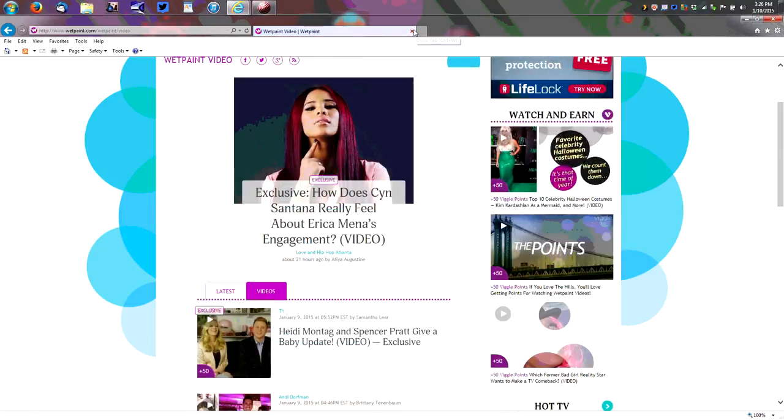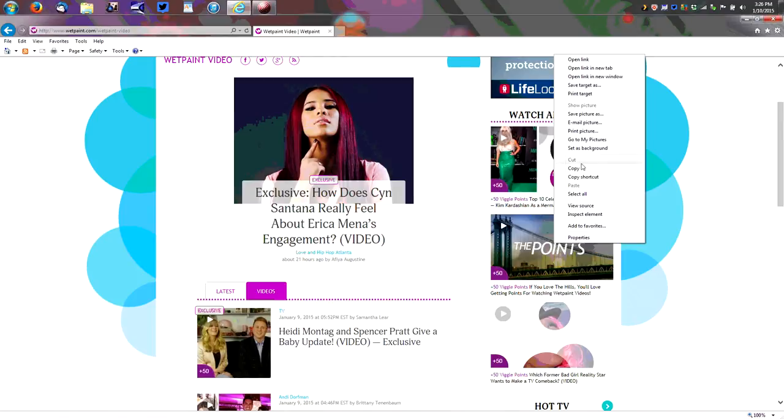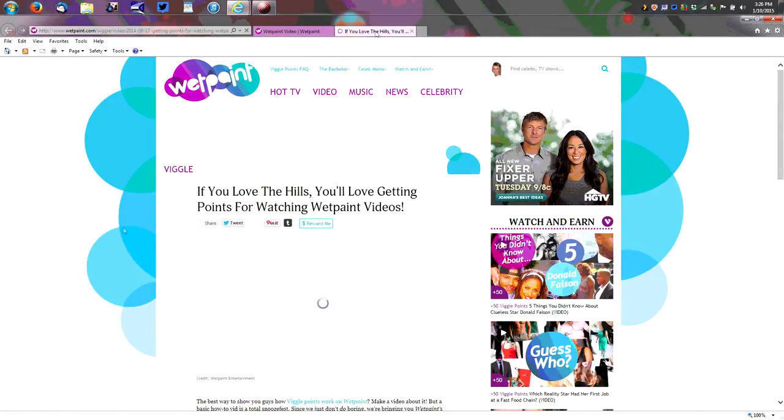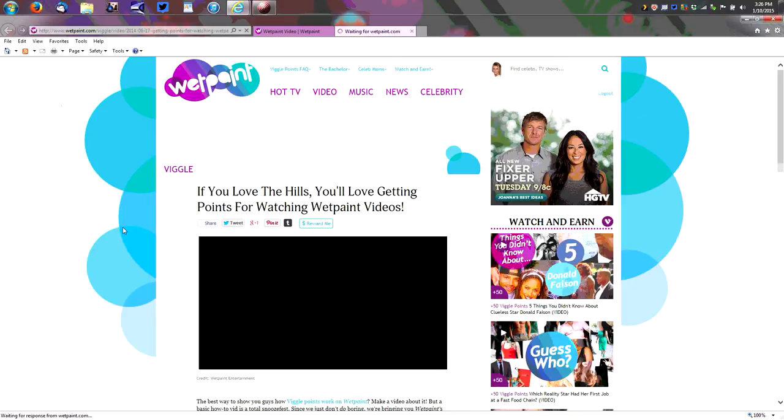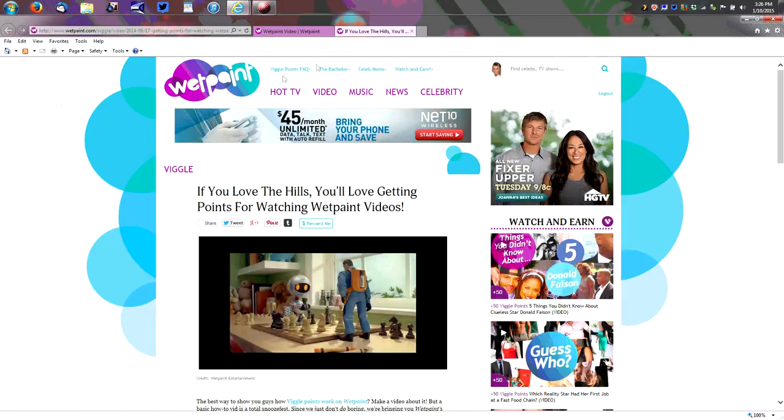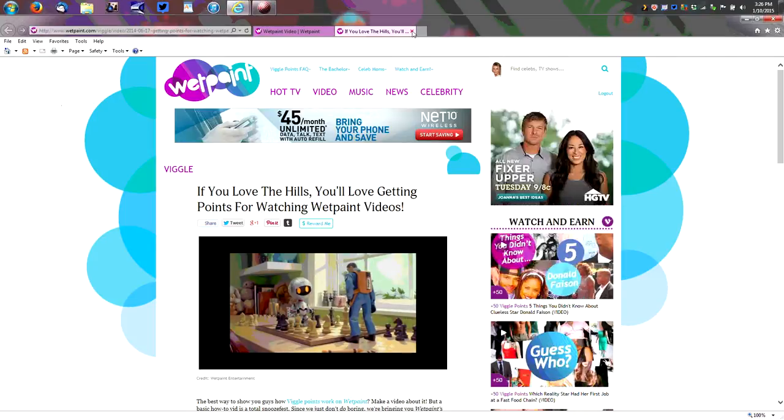Close out your tab, go back to the main page where we started, and in that side column go to the second video, open it in a new tab, something about the hills here, never seen the show, and let that play and it'll go through the whole process again.